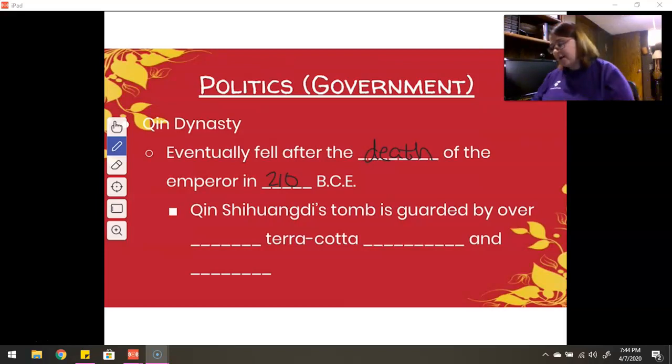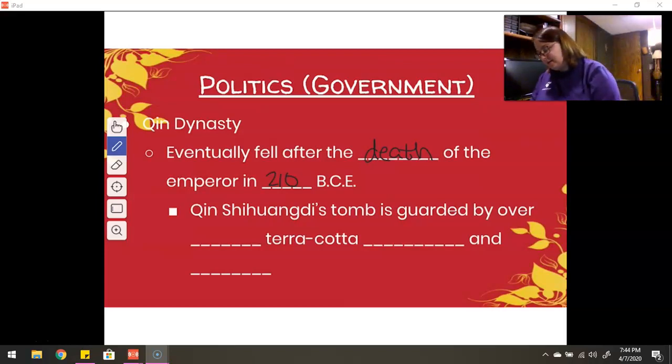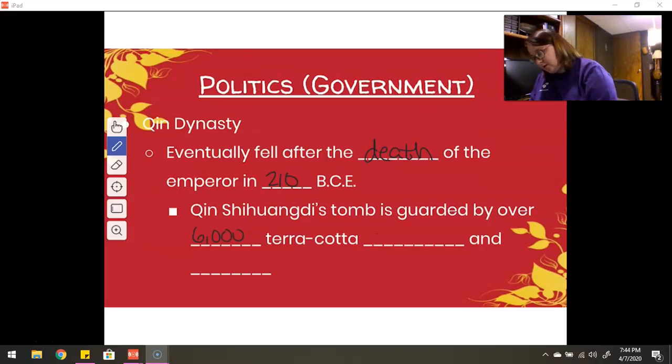His tomb is guarded by over 6,000 terracotta soldiers and horses.